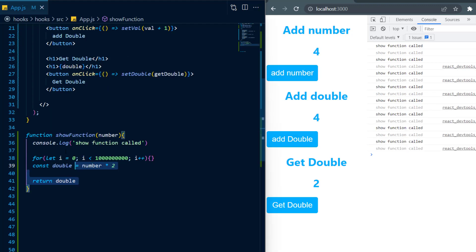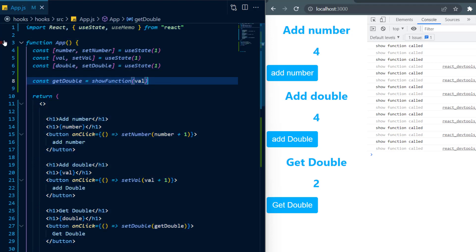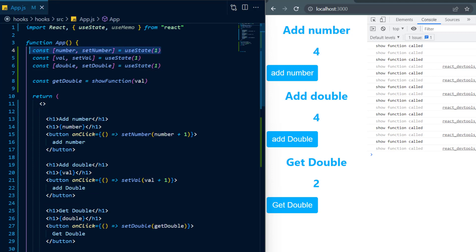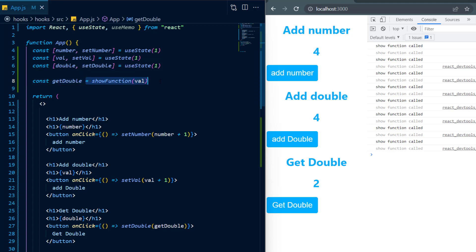And the reason for this is because whenever we change state inside of React, the entire component will be re-rendered. And that includes anything like state, constants and variables and because this entire component was re-rendered, get double had to get assigned its new value and its new value comes from the slow function and therefore this entire component will run slow.